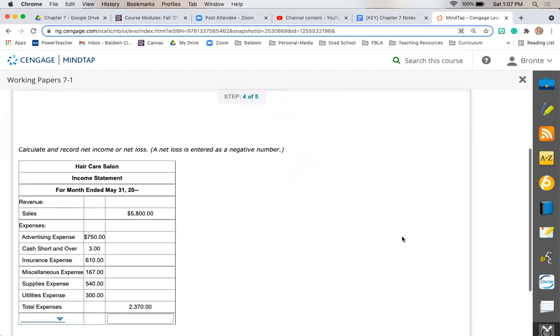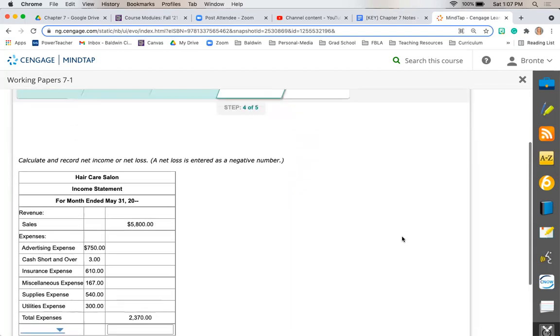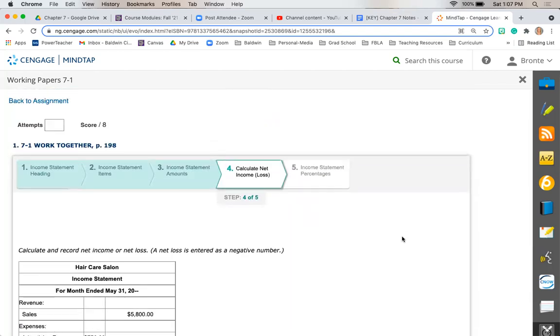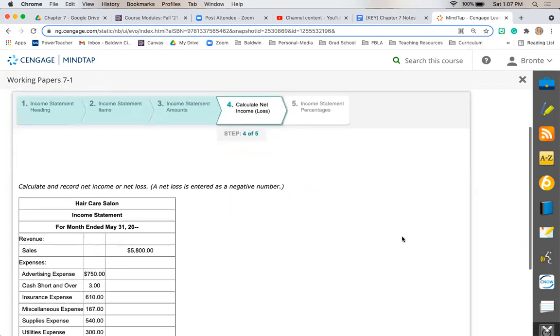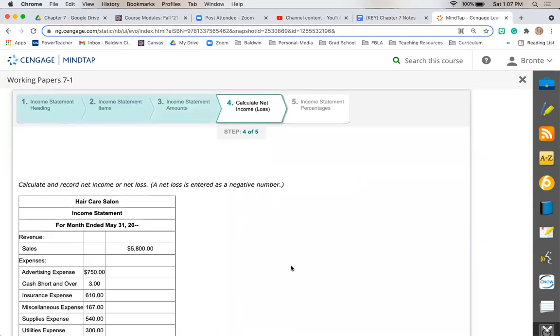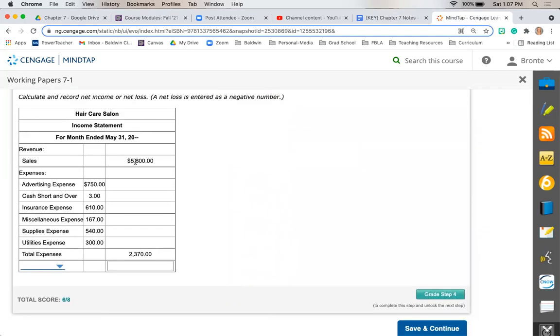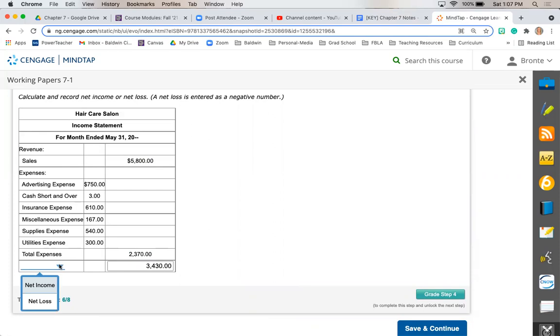Next we're going to calculate our net income and net loss, which again we already did on our worksheet. So if you want to go back a step you can, but we're just taking our sales, subtracting our total expenses, which is $3,430. And since revenue is bigger than expenses, we have a net income.